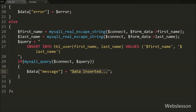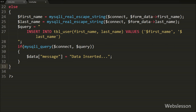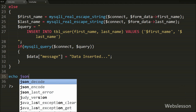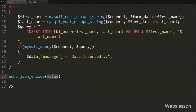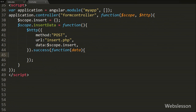Now we want to send this data to the insertData success function. We write an echo statement with json_encode function passing the $data variable. This function will convert the data value into a JSON string and send it to the success function. So our insert.php page code is complete.